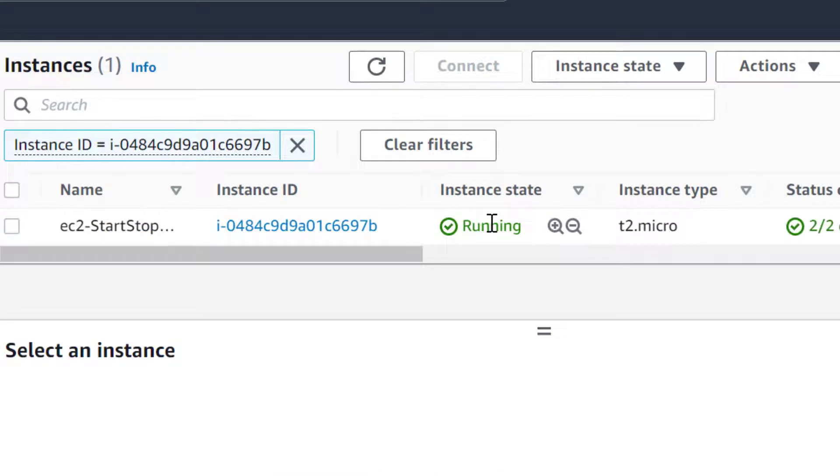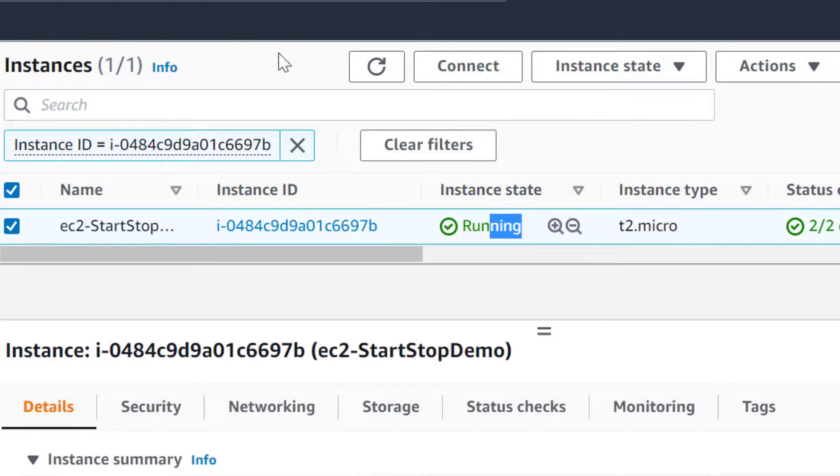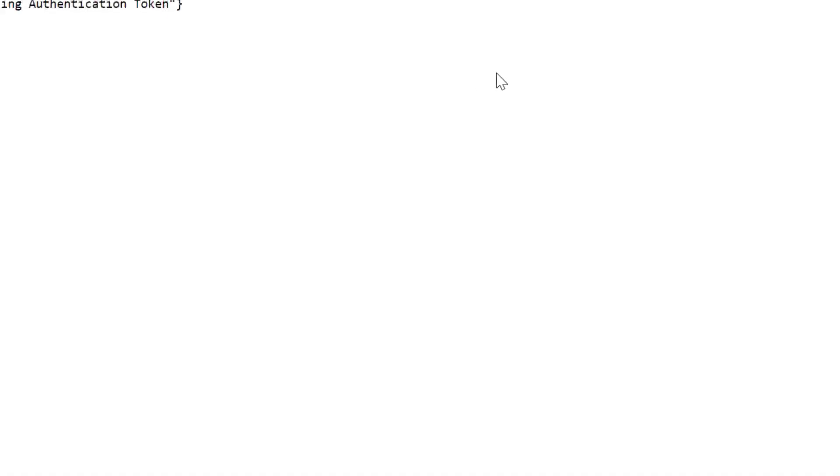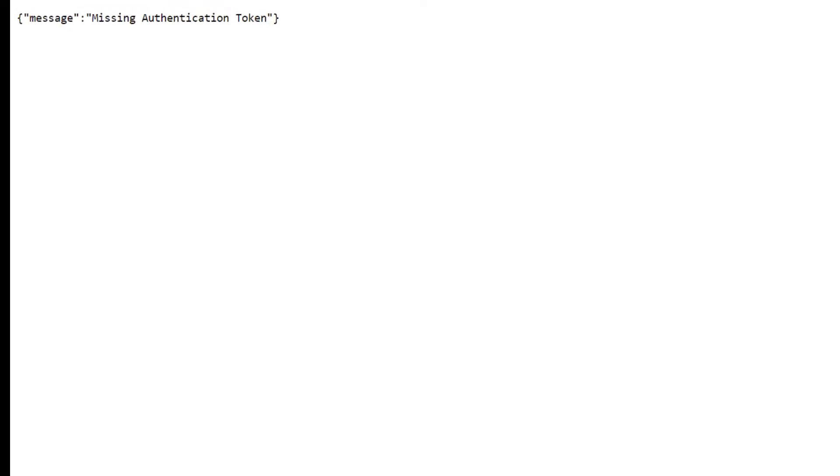Let's test our setup now. As you can see, the EC2 instance is running. Let's stop the instance using the API URL.